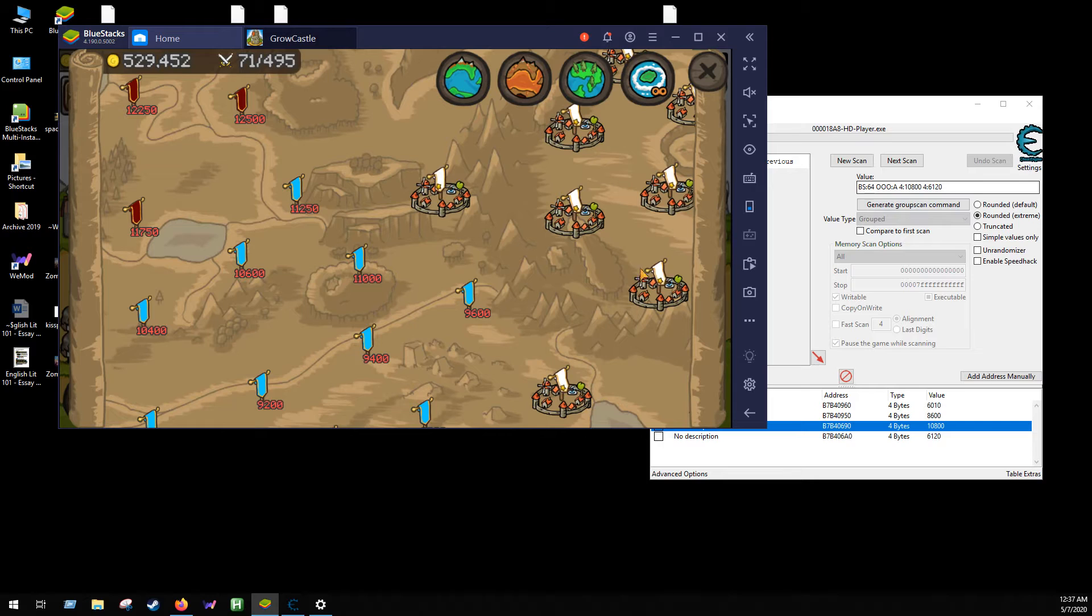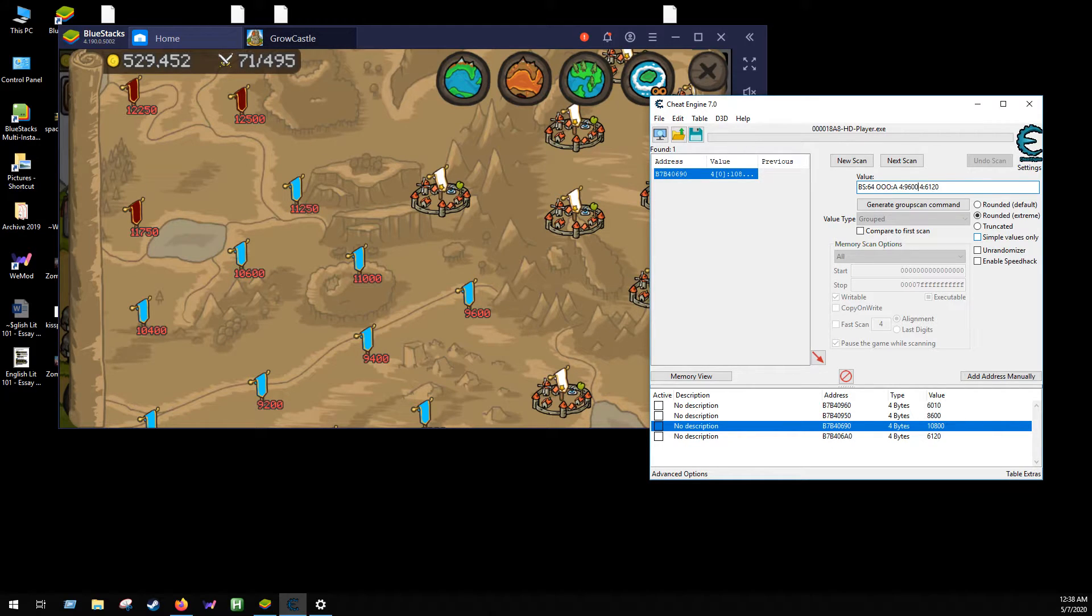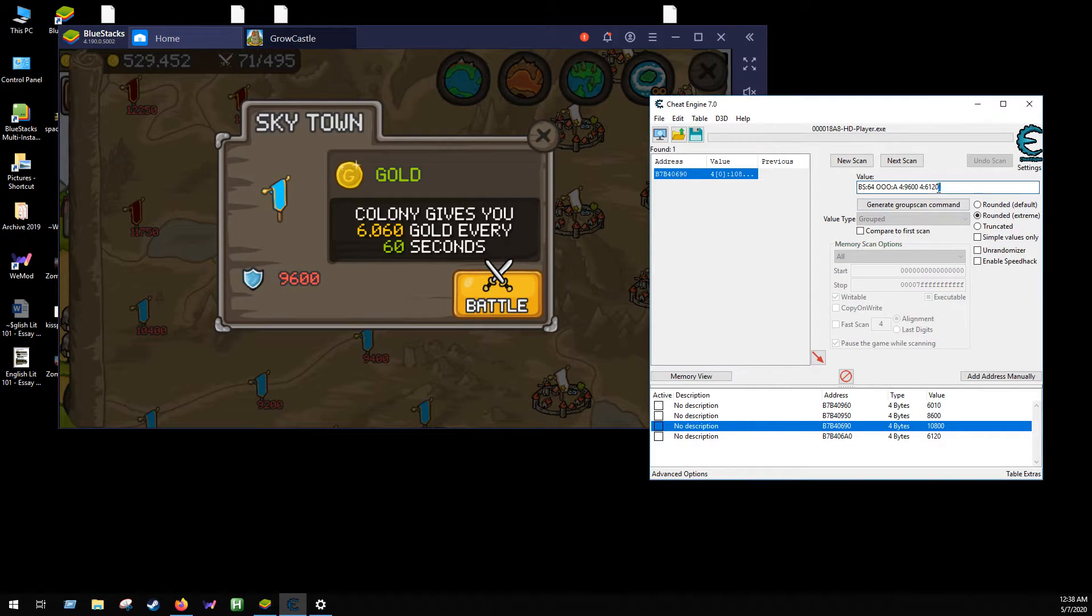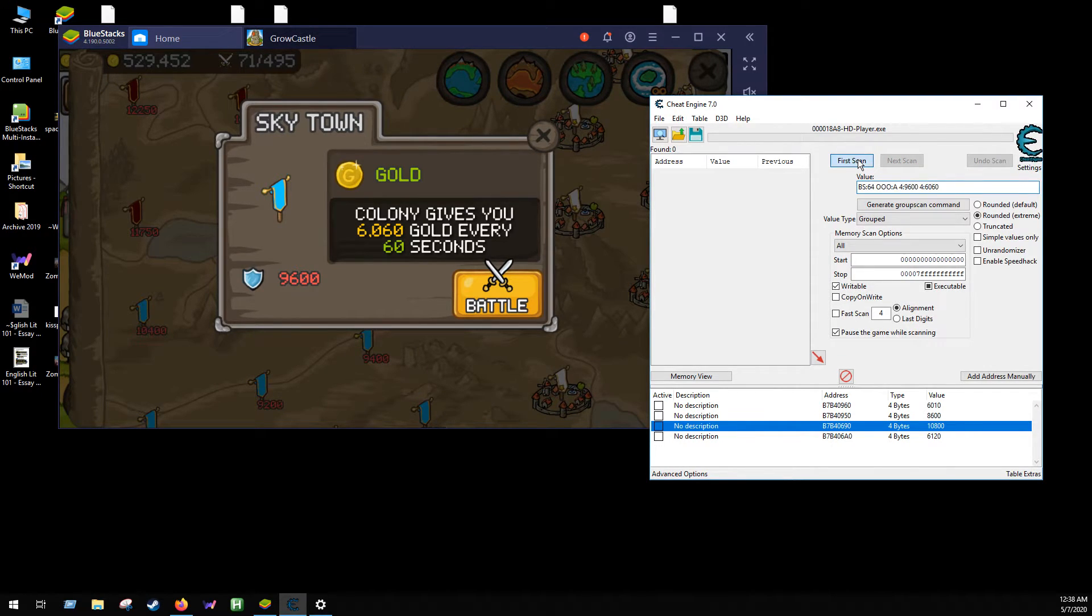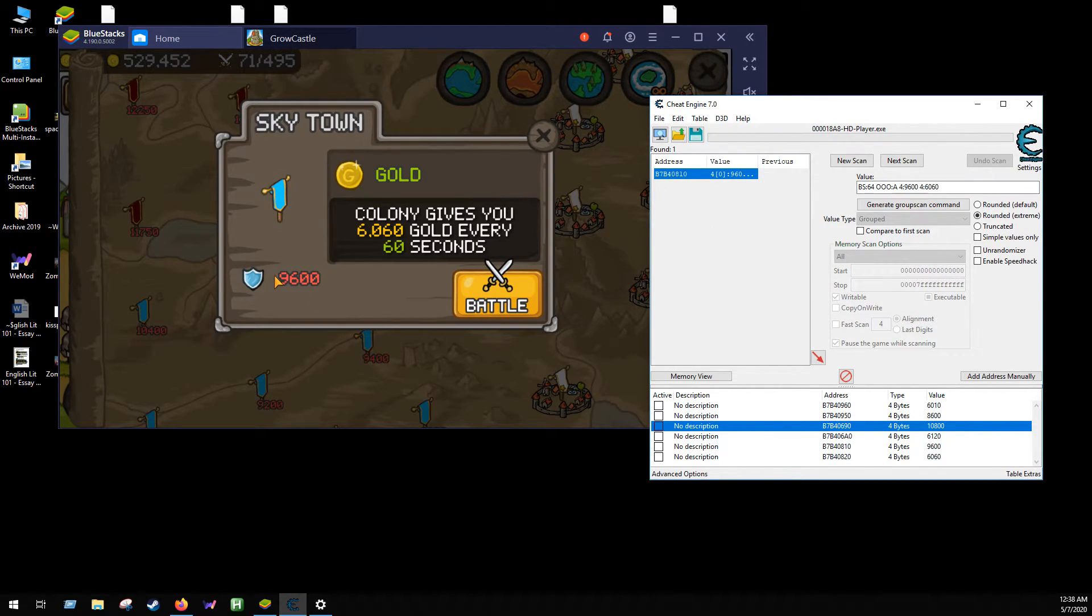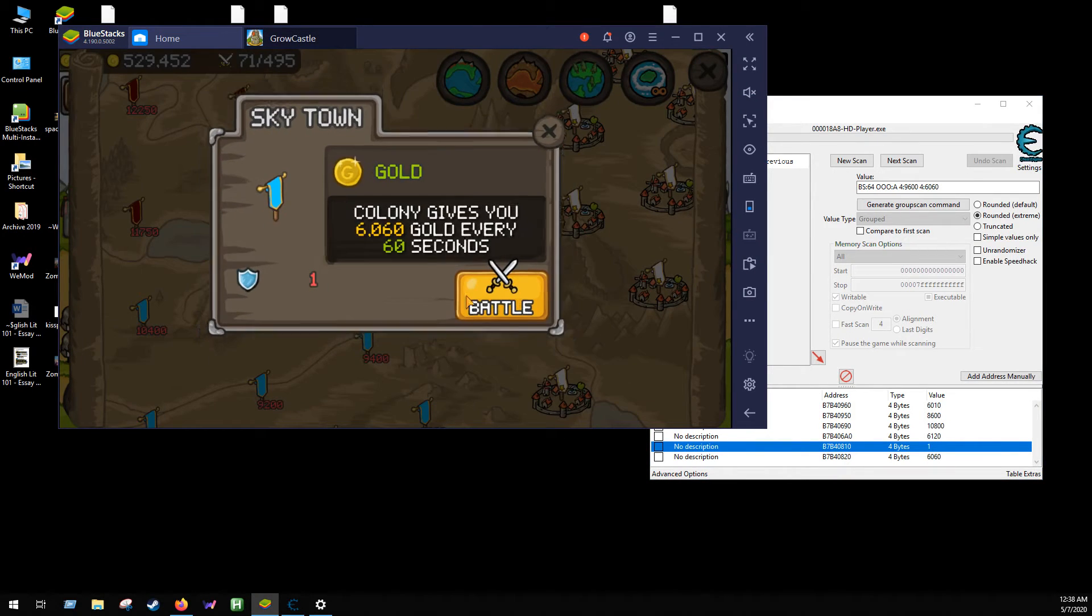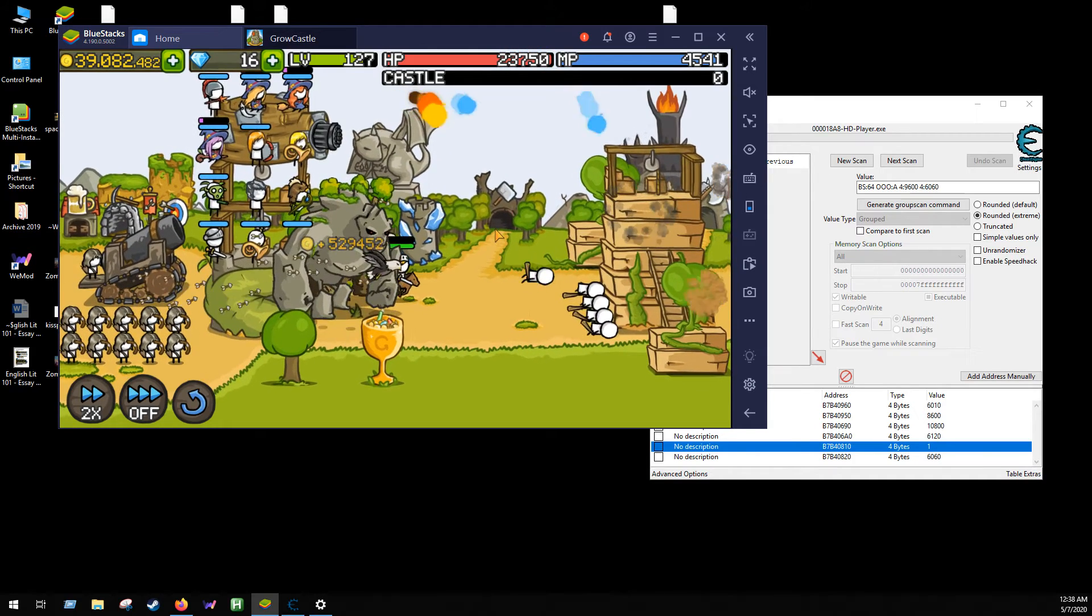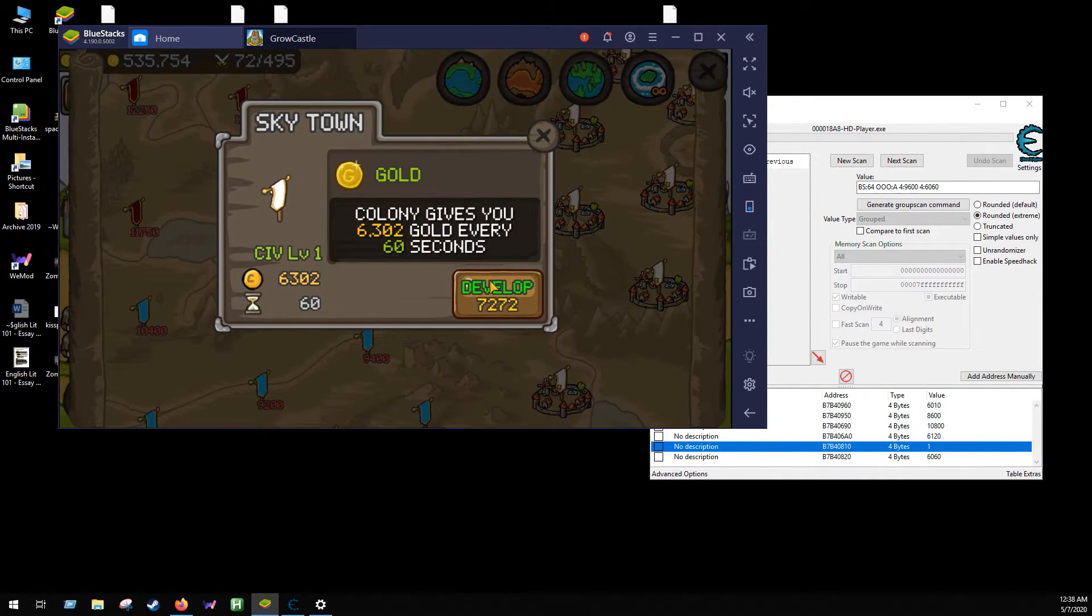So let's try this with another one. We'll go change this to 6060. Go new scan, first scan. There we go again. So 9600, you want to change to one.